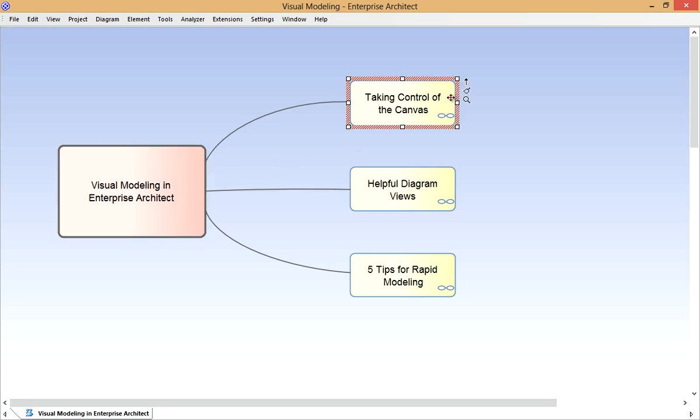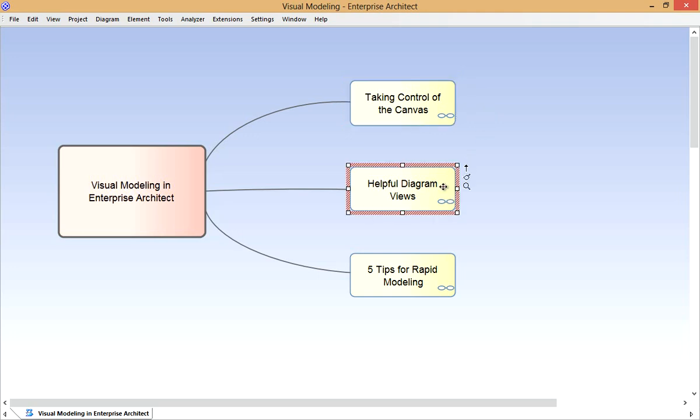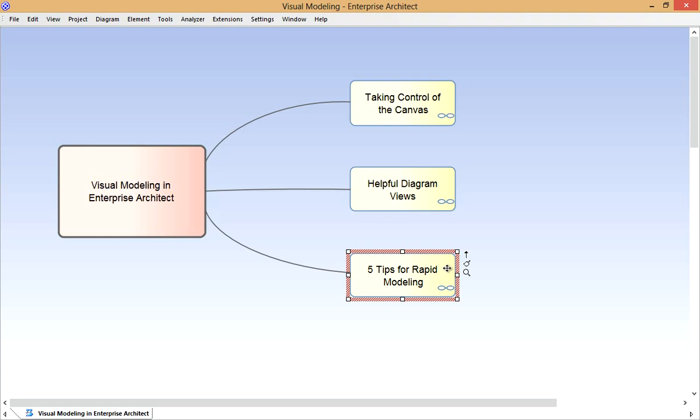We'll start by learning how to really take control of the diagramming canvas. Then we'll look at some of the views that help us access, edit and manage diagrams in the model. Finally I'll share five of my top tips for Rapid Visual Modeling.